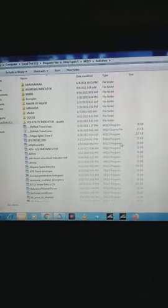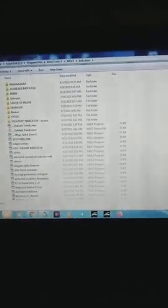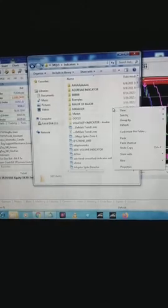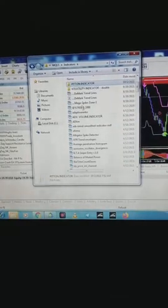Now that you're in the Indicators folder, right-click on an empty space. When you right-click on empty space you will see 'Paste.' Just click Paste — and you can see the Python indicator folder has appeared here.